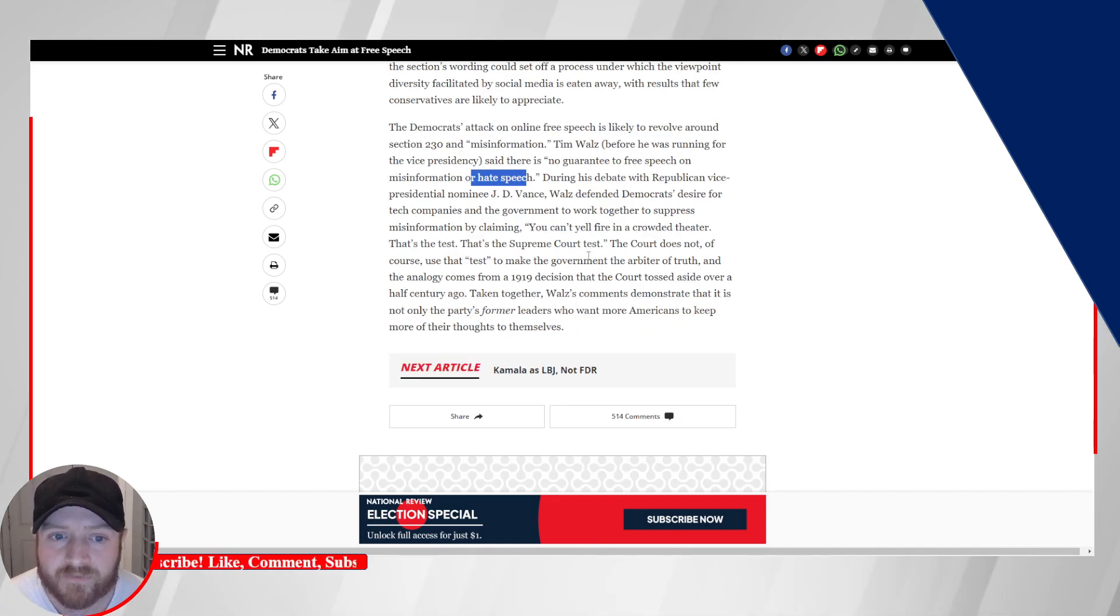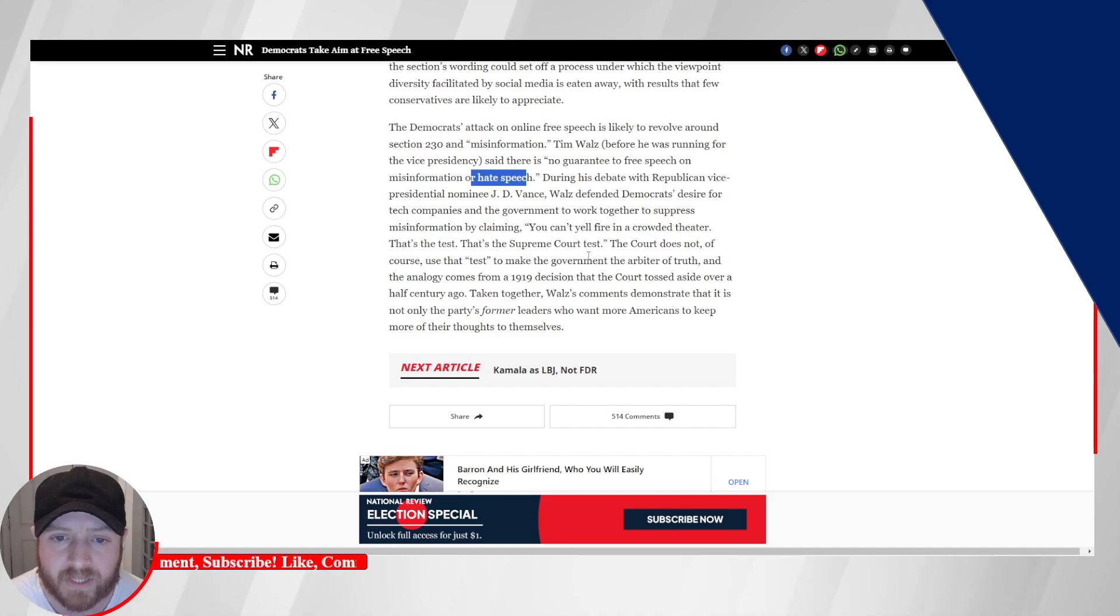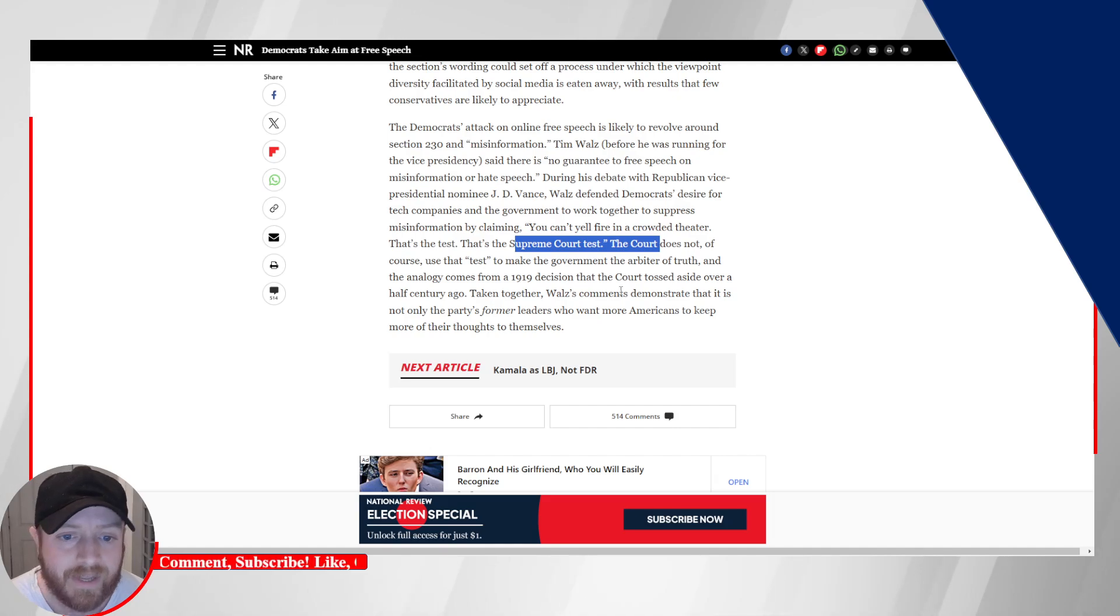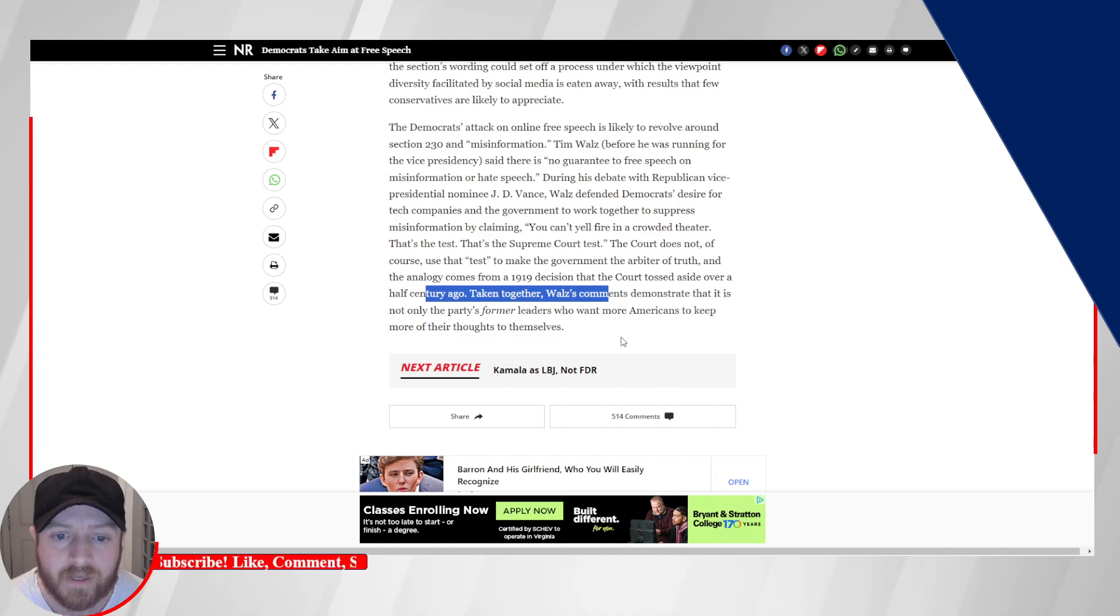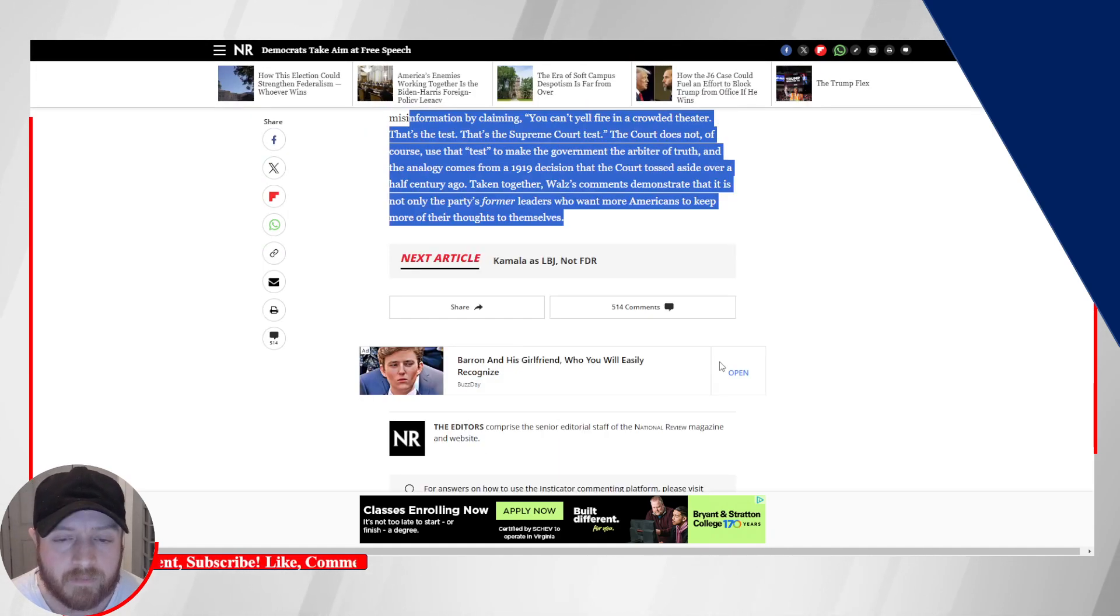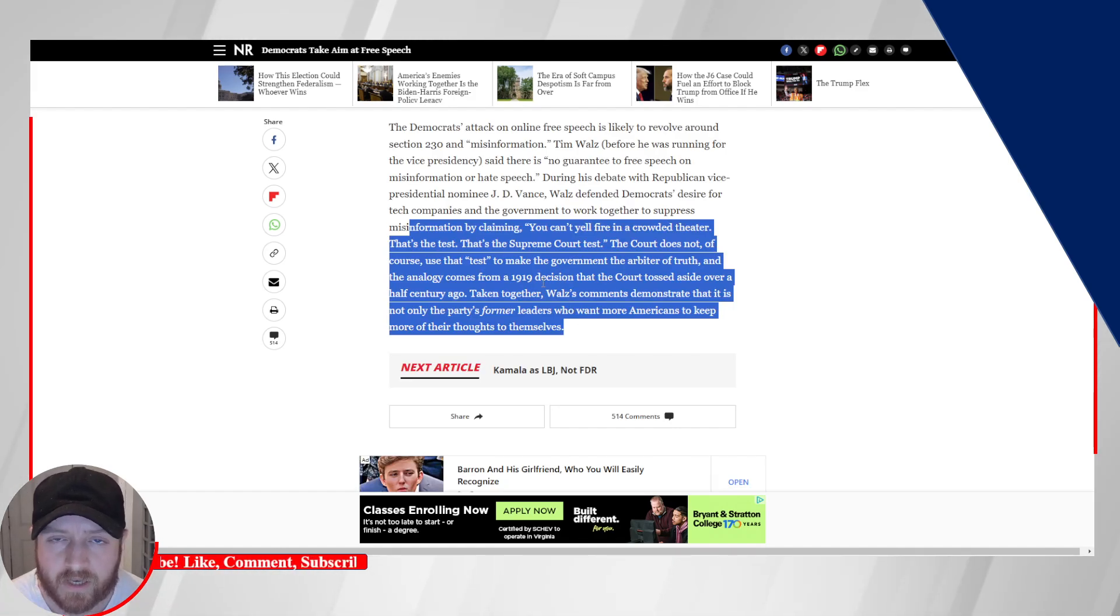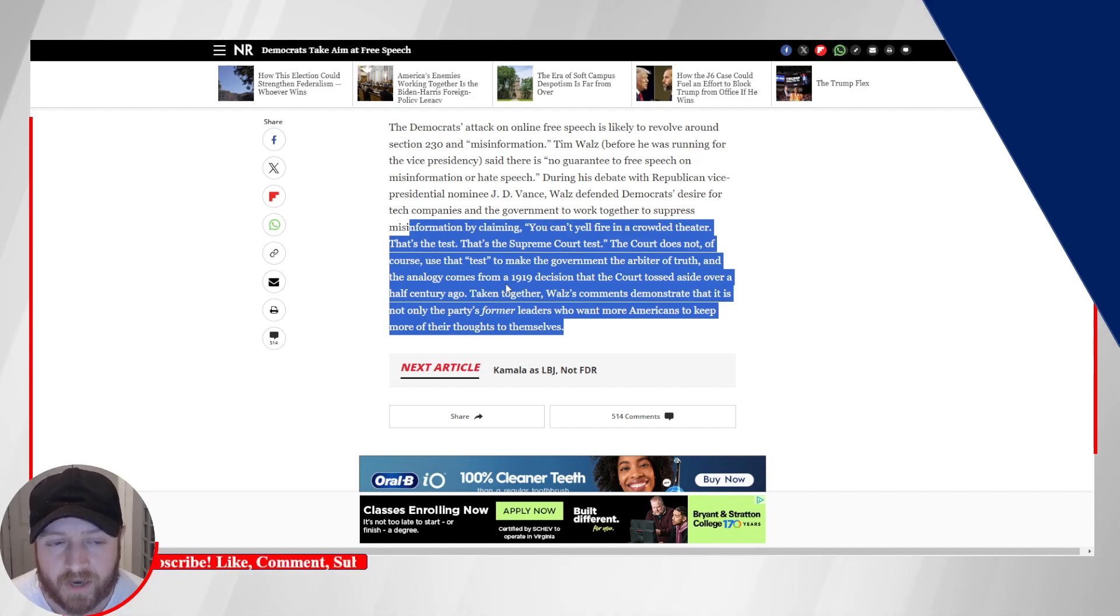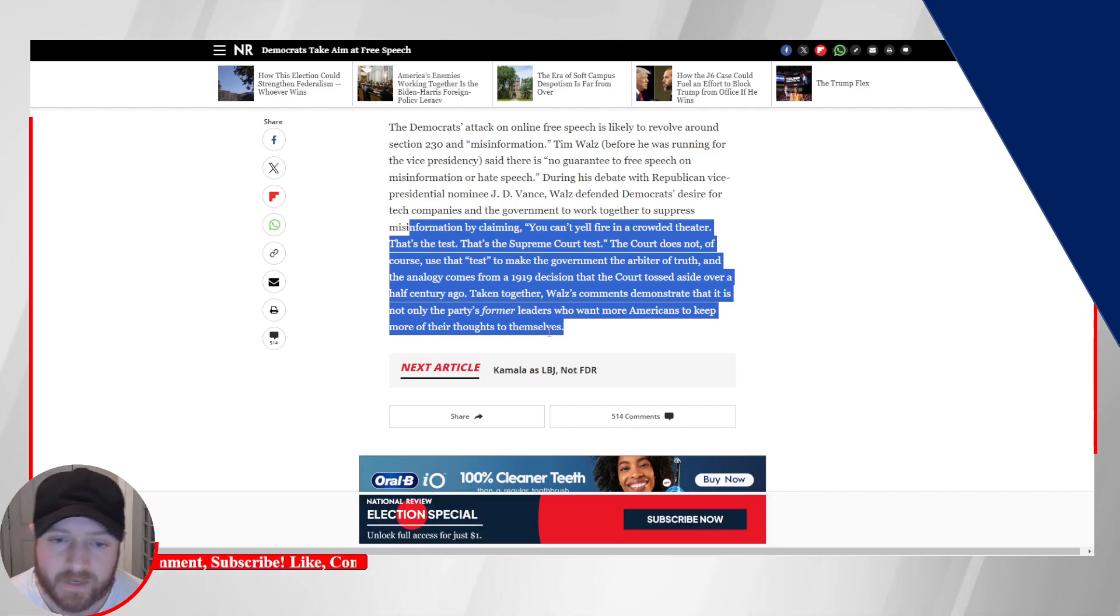During his debate with Republican vice presidential nominee J.D. Vance, Waltz defended Democrats' desire for tech companies and the government to work together to suppress misinformation by claiming, you can't yell fire in a crowded theater. That's the test. That's the Supreme Court test. The court does not, of course, use that test to make the government the arbiter of truth. And the analogy comes from a 1919 decision that the court tossed aside over a half century ago. Taken all together, Waltz comments demonstrates that it is not only the party's former leaders who want more Americans to keep more of their thoughts to themselves. Okay. And like they said, to be clear, that's not exactly true, that you can't yell fire in a crowded theater. Also, it's jumping from A to Z, in my opinion. When you say, you can't yell fire in a crowded theater, so therefore the government should be the sole arbiters of truth.